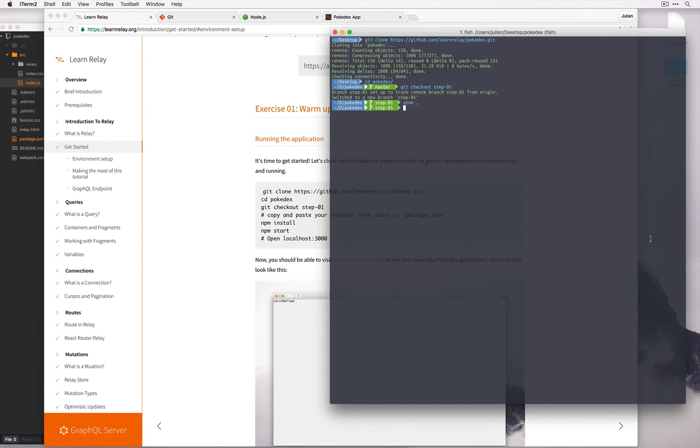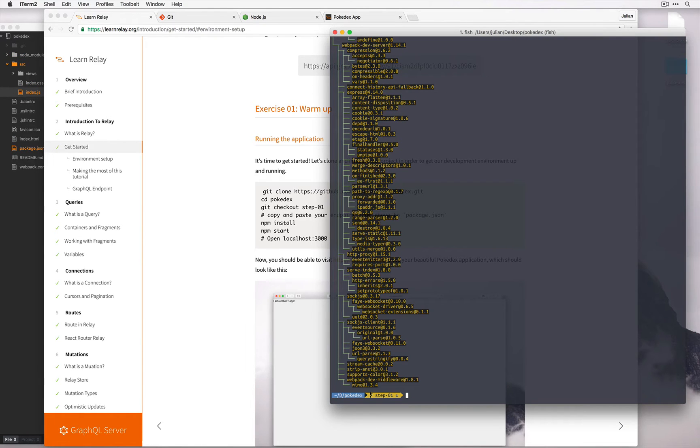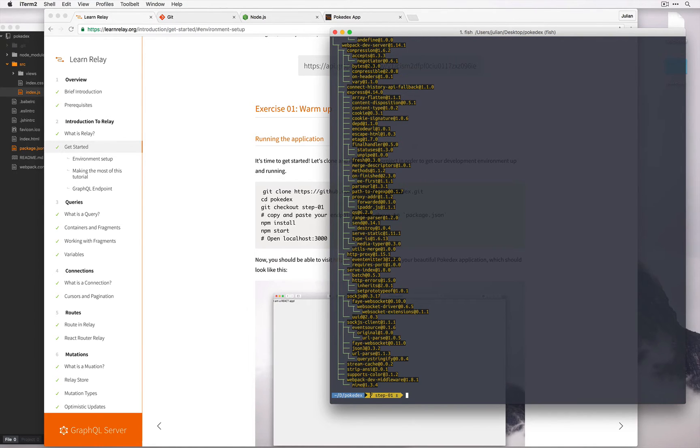Let's run npm install to get all the dependencies. Great, now that all the dependencies have finished downloading, we can run npm start.